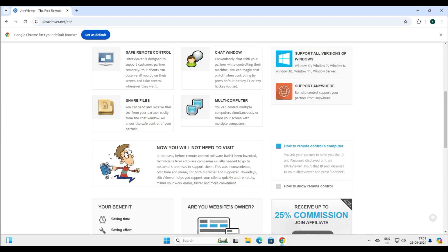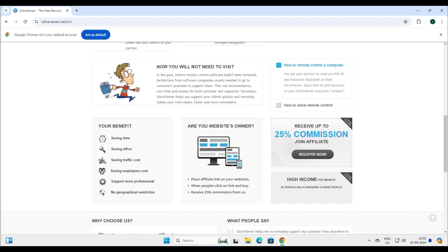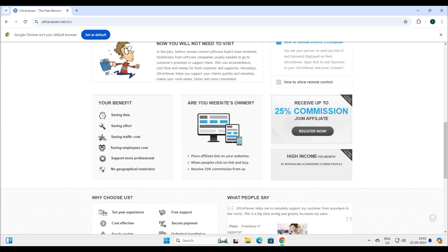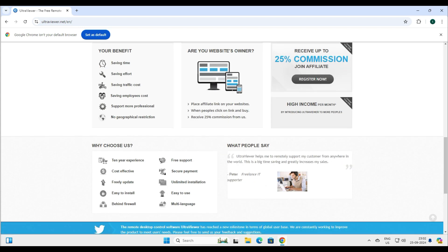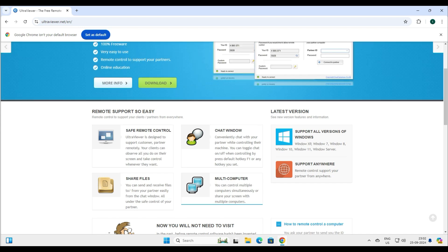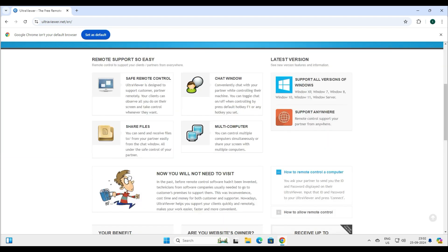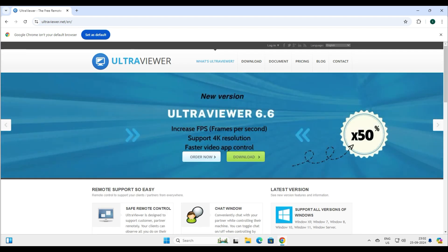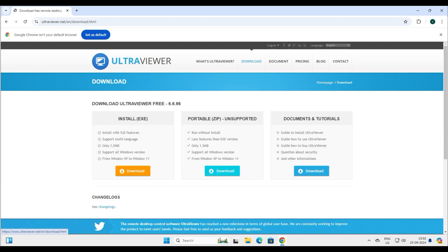You can see they have listed the benefits and why to choose this remote desktop software called Ultra Viewer. I'll share the link in the description. Let's go ahead and download it. The latest version Ultra Viewer is offering is 6.6.996.